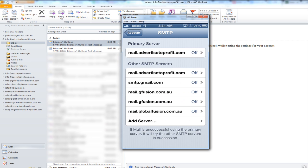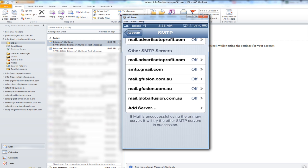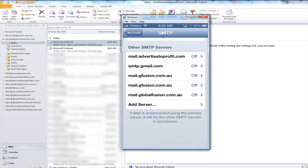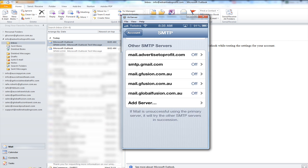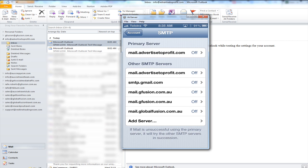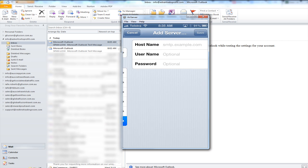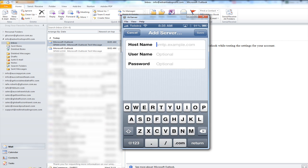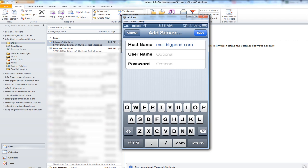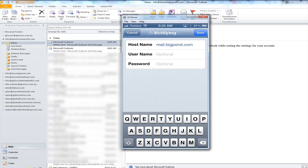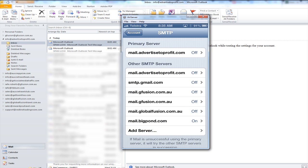And then I'm going to scroll down and I'm going to add the big pond one so I want to go to add server and in here I want to type in mail dot com dot com. Okay now some mobile phone carriers will actually ask you to enter in your username and password but in this case we won't need to so we'll just click save. And my accounts verified and we're all done.